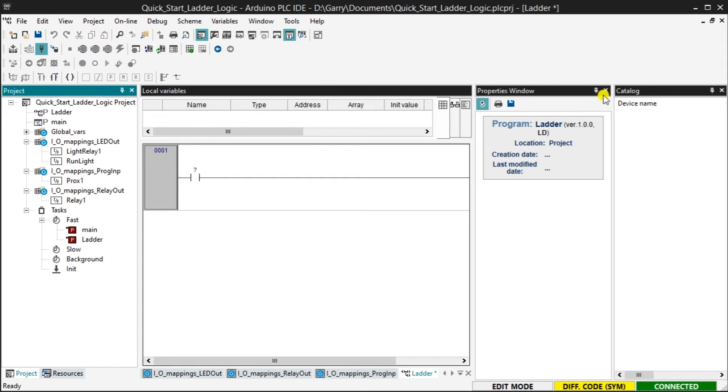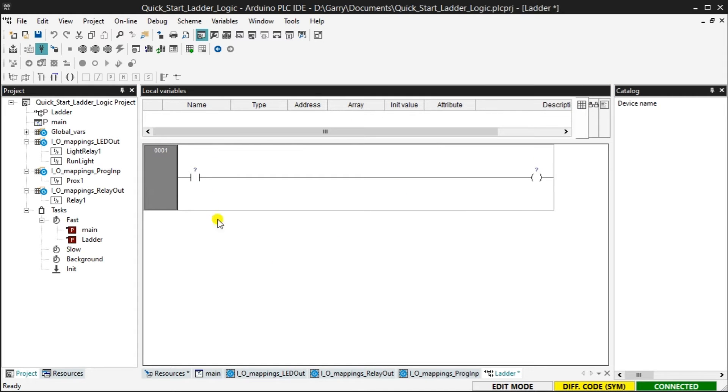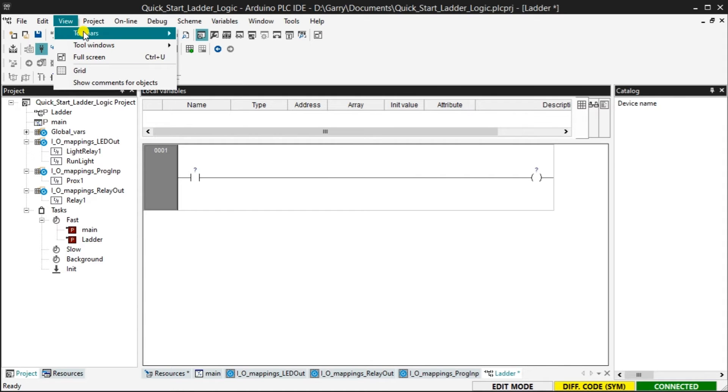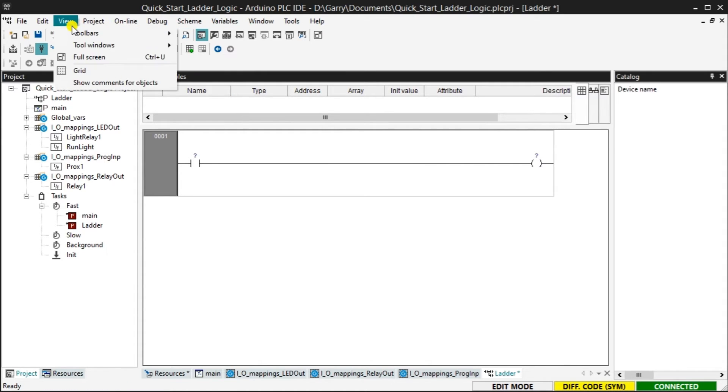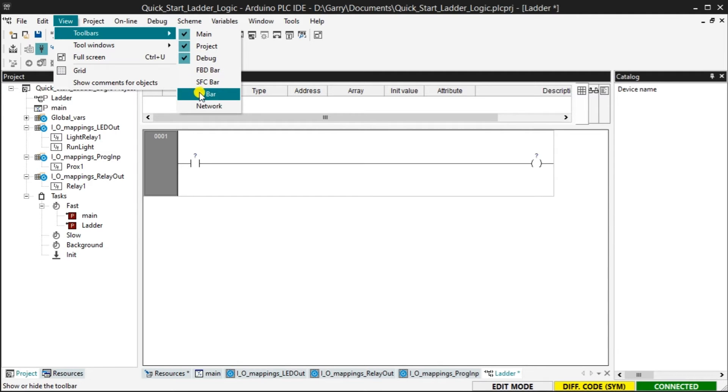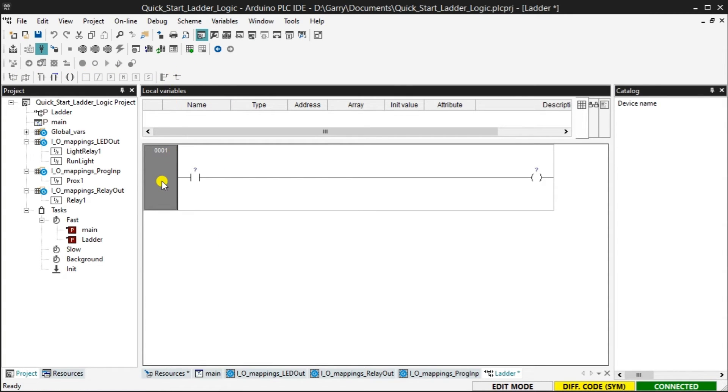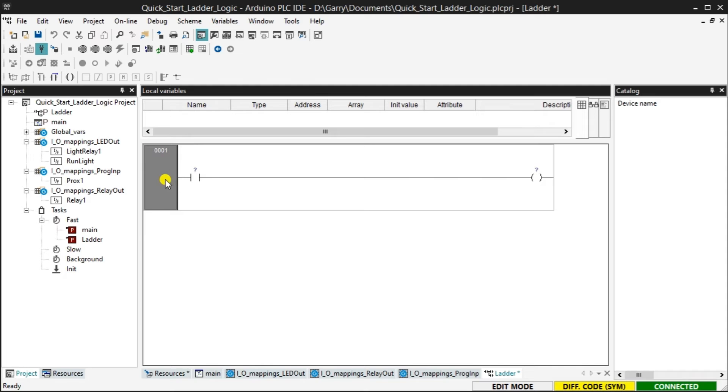Our new ladder program will now be displayed in the work area. It will contain a single rung with an input and output condition. This program also appears under the fast task folder and under the project as a ladder diagram symbol. The ladder diagram bar icons can be displayed using the main menu, view, toolbars, LD bar. As you will discover multiple ways exist to move around and enter your program. You will now see the ladder toolbar icons displayed. Since we are connected to the Opta PLC, we are in edit mode and the code differs from the PLC IDE and the controller. This is because we just added the ladder program.